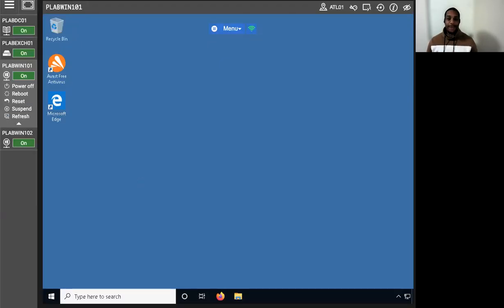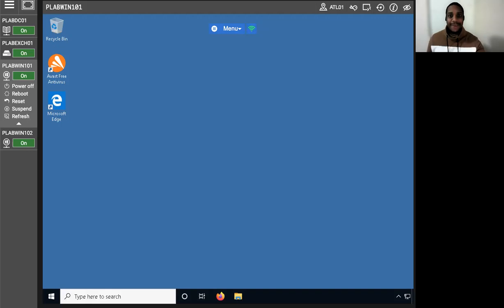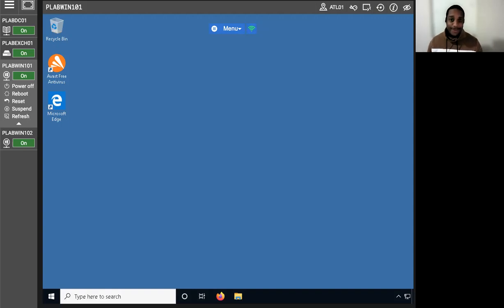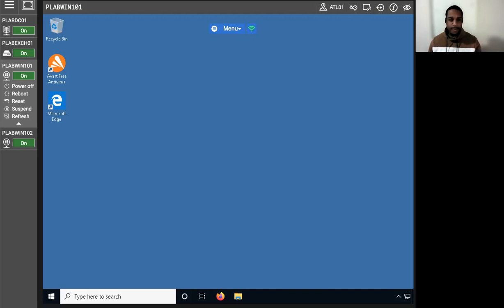Hi, welcome back to another video from my cybersecurity fundamentals series. Today we're going to do some configuring and running a Windows update, but I'm going to talk just a bit before we go in for about 45 seconds to a minute and a half.